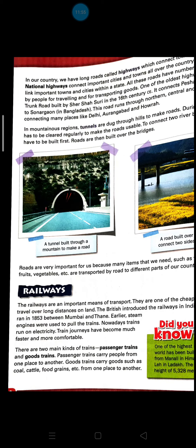The British introduced railways in India. The first train ran in 1853 between Mumbai and Thane. Earlier, steam engines were used to pull the trains, running on steam and coal. Now trains run on electricity, making the journey much faster and more comfortable. There are two kinds of trains: passenger trains, which carry people, and goods trains, which carry goods such as coal, cattle, and food grains from one place to another.